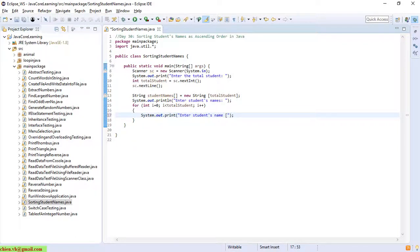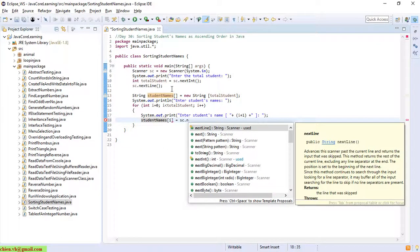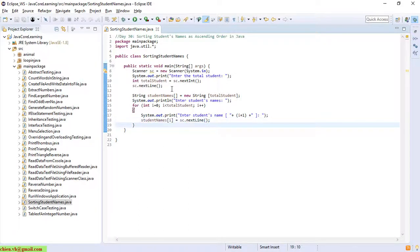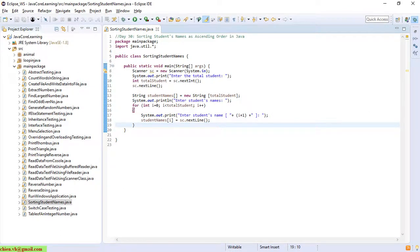It will display 'Enter student name' for student one, two, three, and so on. I will store the student name using scanner dot nextLine. In this step we have finished entering how many students there are, and we allow the user to enter the name for those students. The next step we are going to sort the student names.